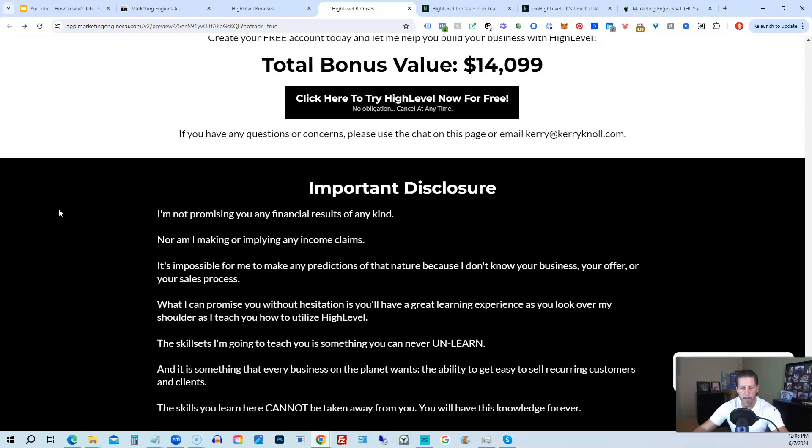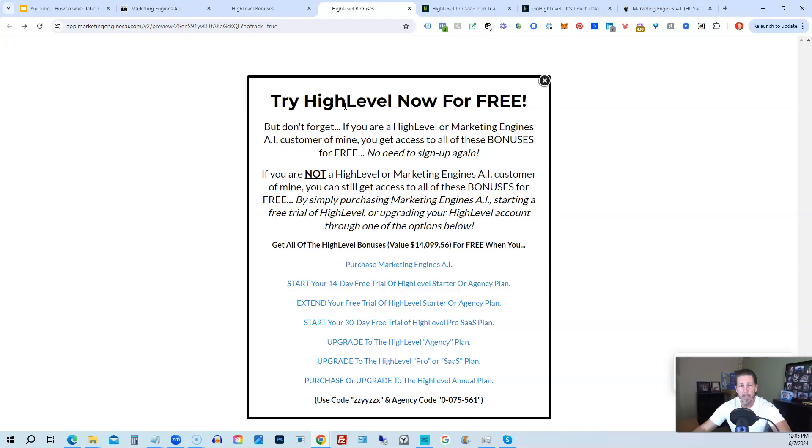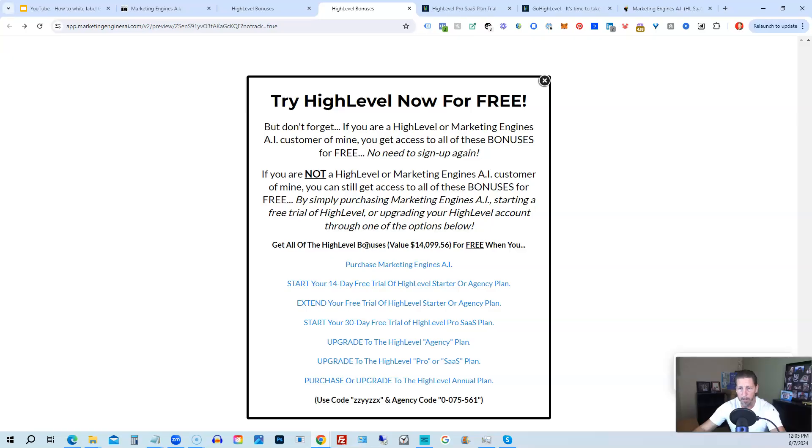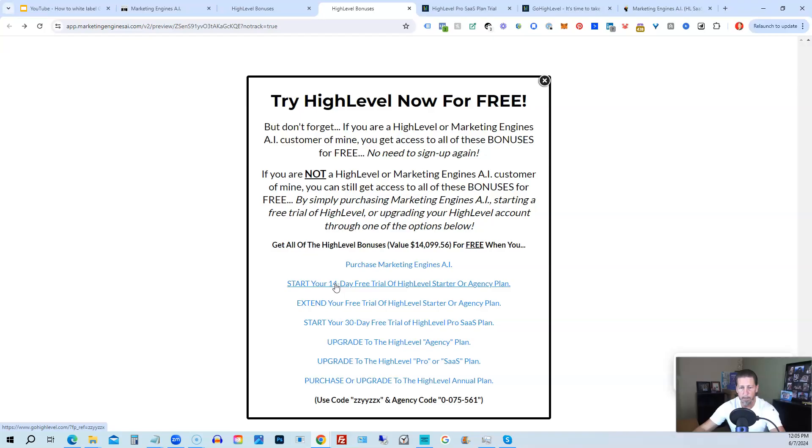All right. Once you've decided to sign up through my HighLevel link or through Marketing Engines AI, either one on this particular page, you will click one of these black buttons. Once you do that, it'll say try HighLevel now for free and you will get a chance to either sign up for Marketing Engines AI, which I will give you a 30 day trial of it. So I give you a little better option than just signing up for HighLevel where you can only get a 14 day trial. However, if you're not interested in signing up for Marketing Engines AI, for whatever reason, and yet you want to get started with HighLevel, try it out. You can start your 14 day free trial of HighLevel on the starter agency plan by clicking this link.